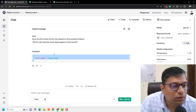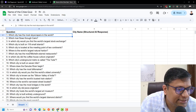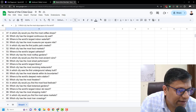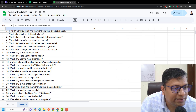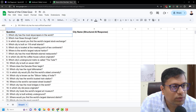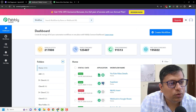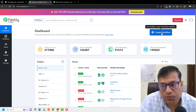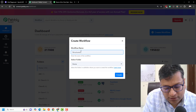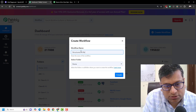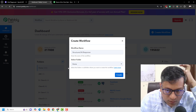What we are going to do is build this automation in Pabbly Connect so that it takes in the questions one by one. I have written 100 questions here and it will answer all of them at once. So let me go to connect.pabbly.com/dashboard and click on the create workflow button. I'll write the workflow name as 'Structured AI Response' and create it in the home folder.